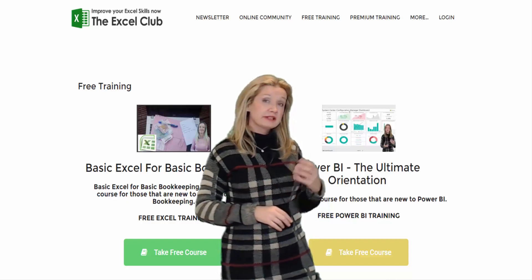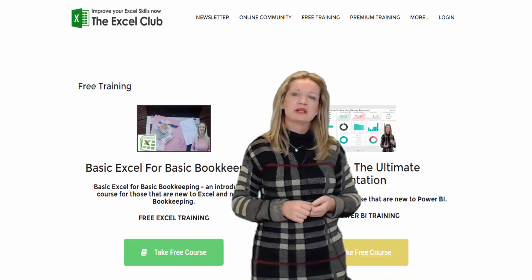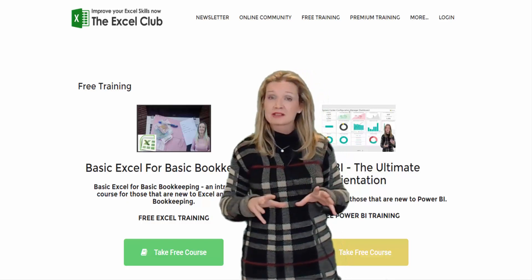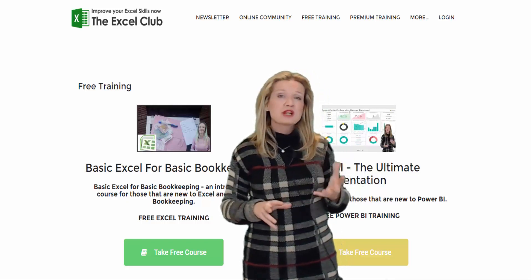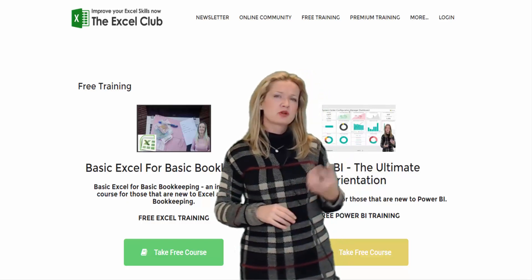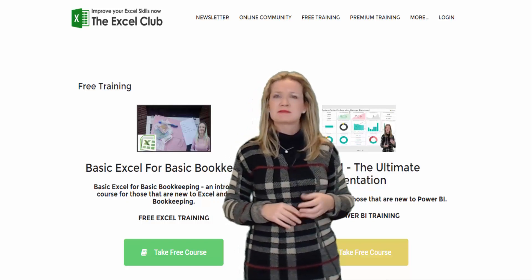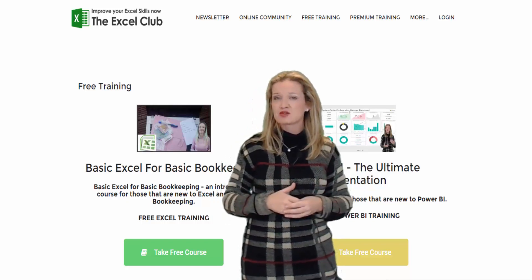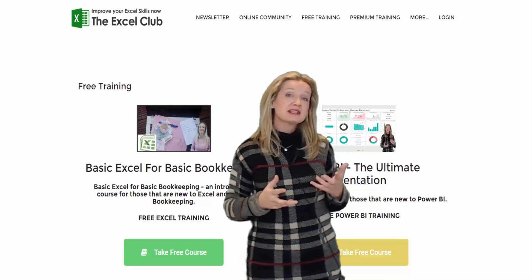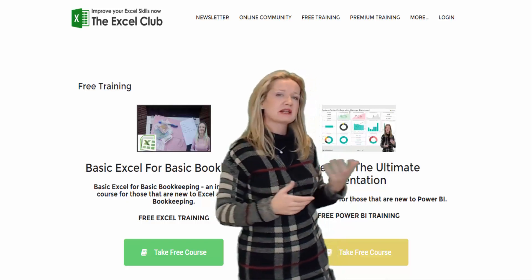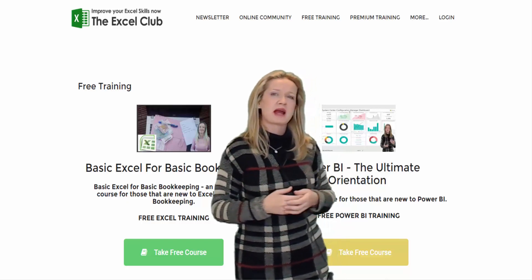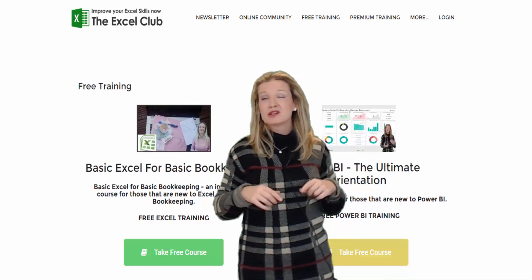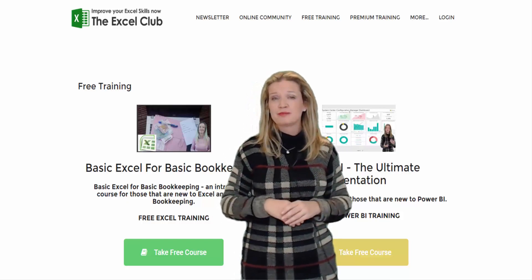Here at the Excel Club I offer online Excel and Power BI courses for all levels. We have free courses to get you started and premium courses on more advanced and specialized Excel and Power BI training. You can access these courses on the website and from our apps. And there's links below the video. So please do explore them.